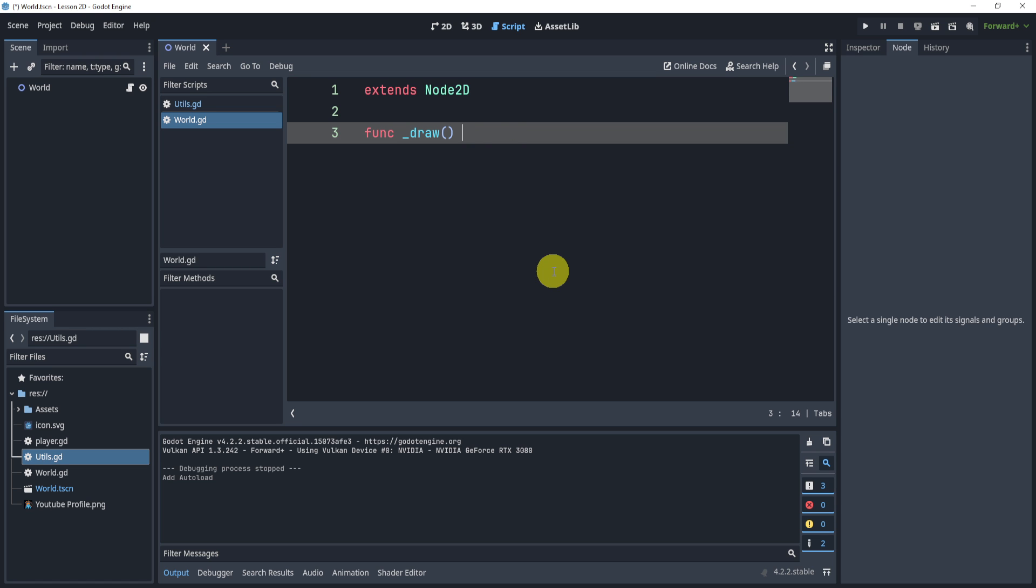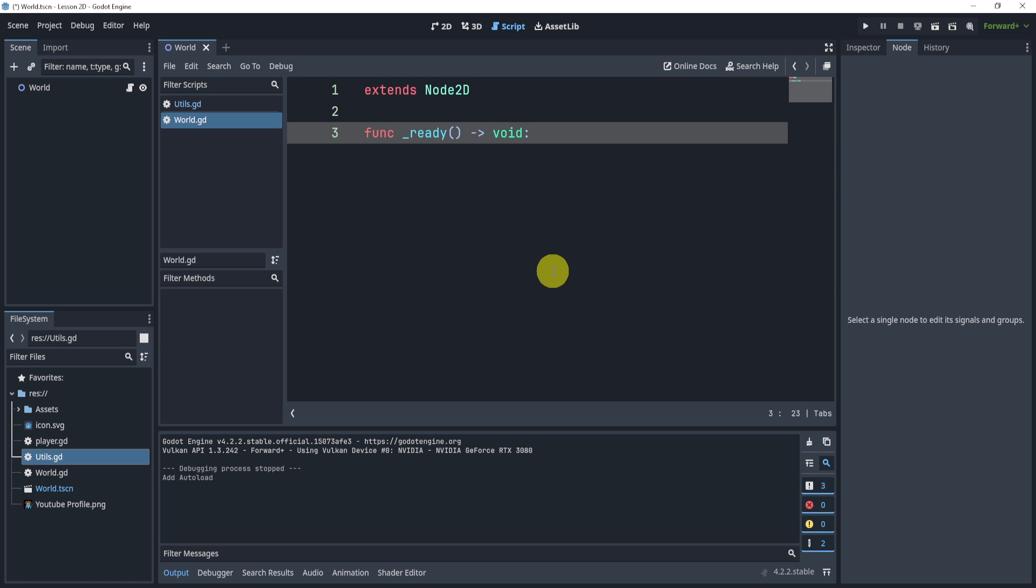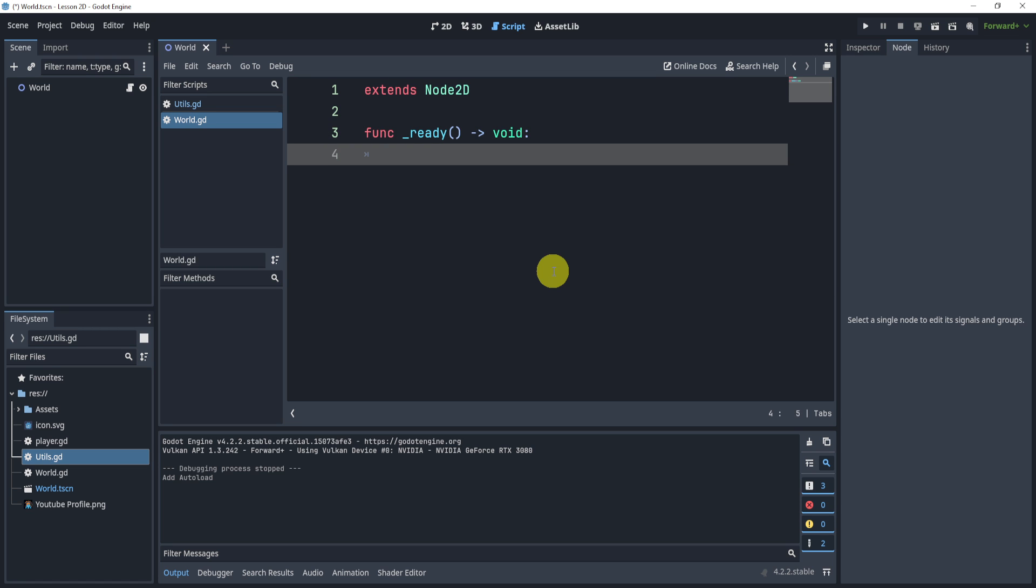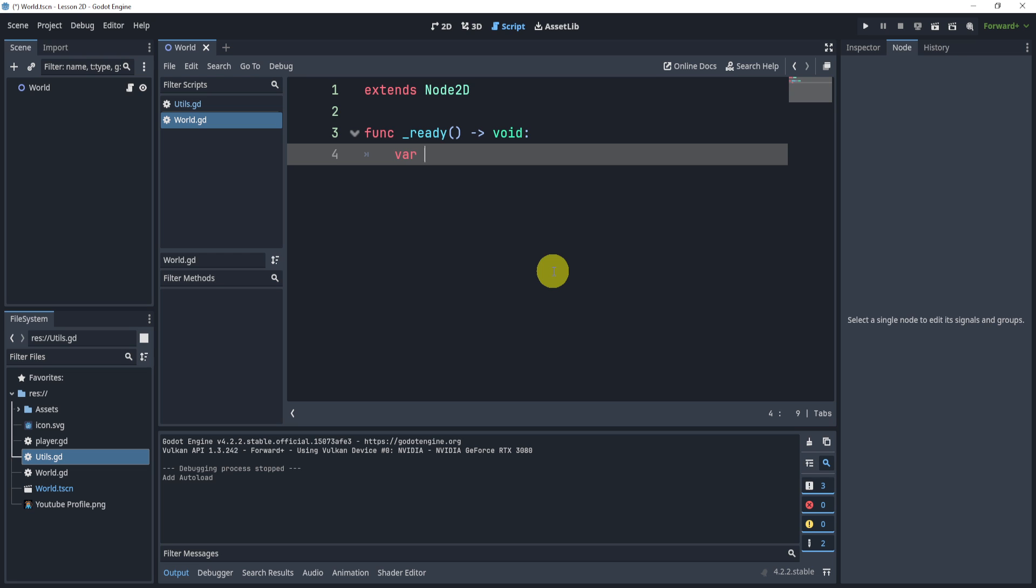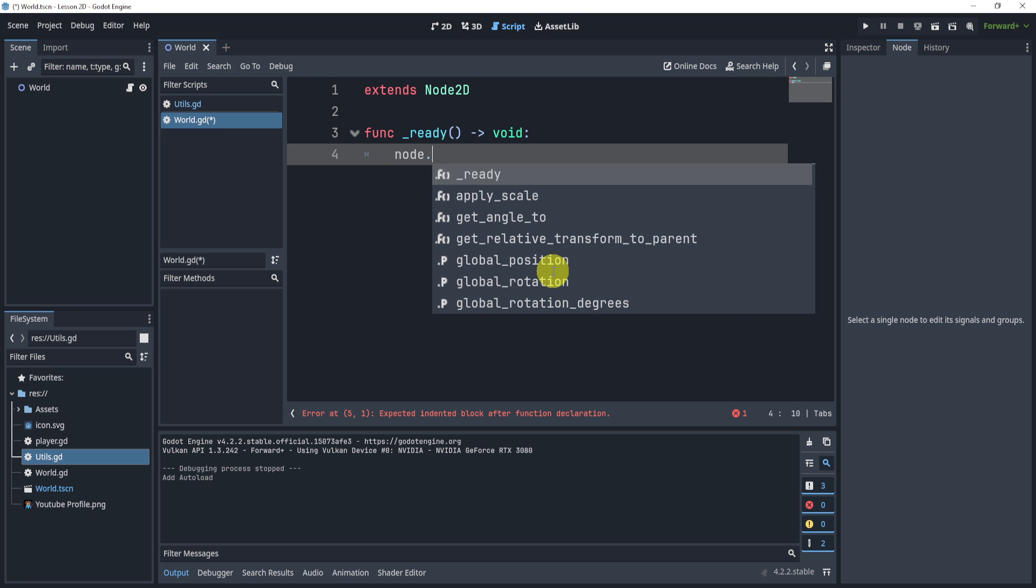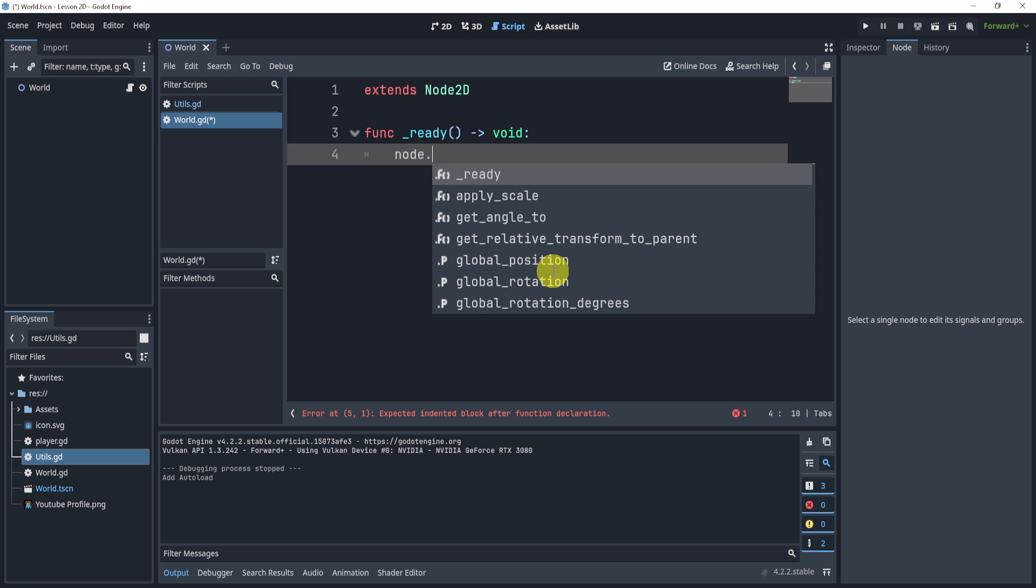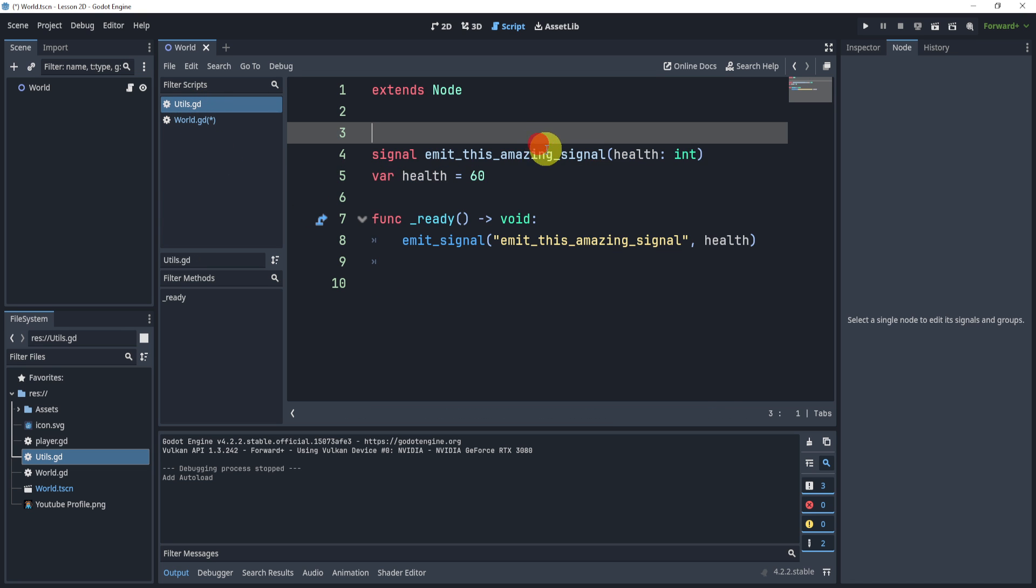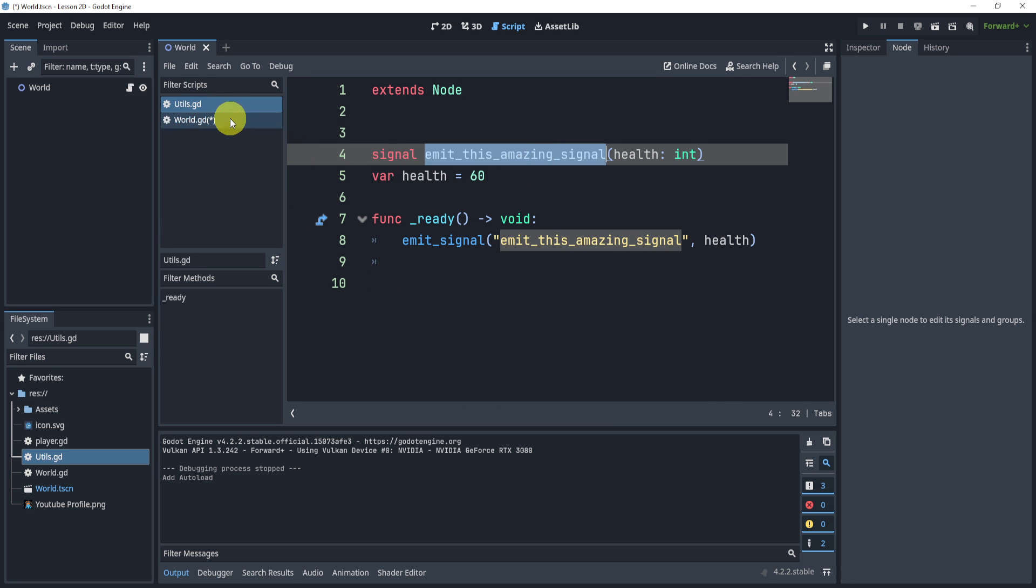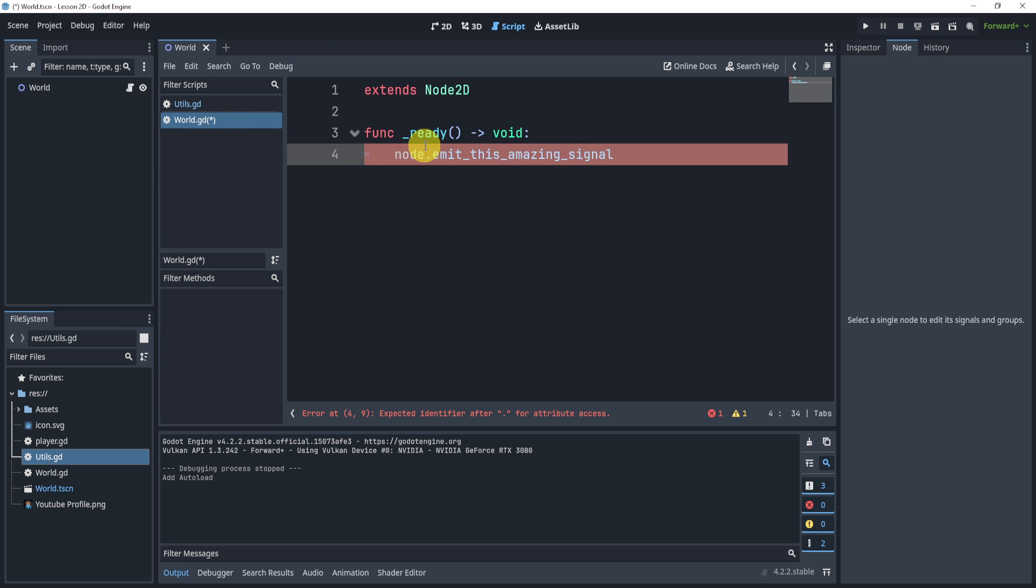To connect this, what we can do is at ready, we want to say let's connect it by saying node, right? This is the node we need to get access to. And we need to call the function name, which in this case will be emit_this_amazing_signal. We'll get the amazing signal that we need, and then we will connect it.